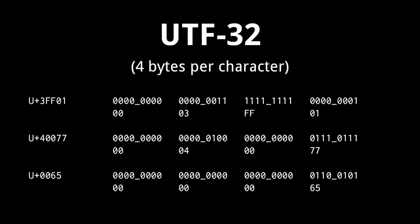UTF stands for Universal Character Set Transfer Format, and the 32 part indicates that this encoding uses 32 bits to represent each character. In UTF-32, we simply represent each code point as a 32-bit number. So, for example, code point 3FF01 is represented as the bytes 0003FF01.